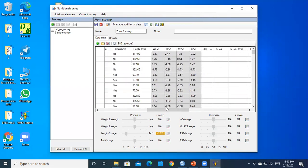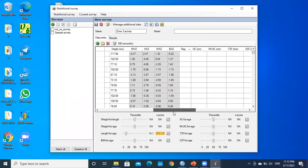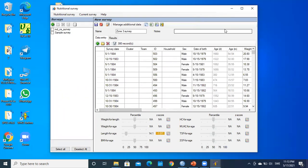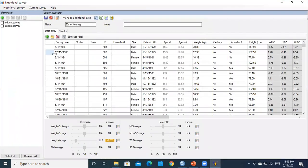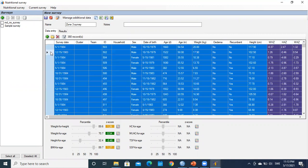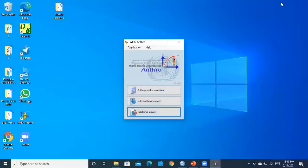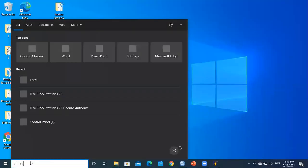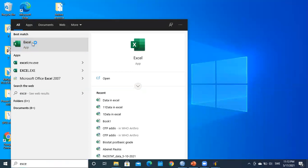The indices have been calculated for all eligible cases. To extract the data, I click on the dataset and press Ctrl+A to select all records, then copy everything to the clipboard. I then minimize WHO Anthro and open a new Excel workbook.